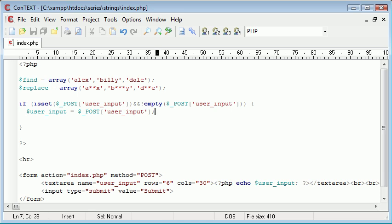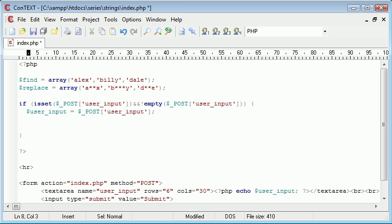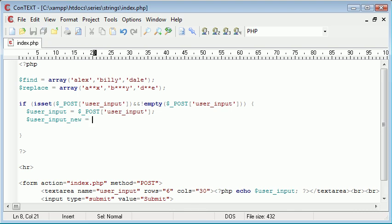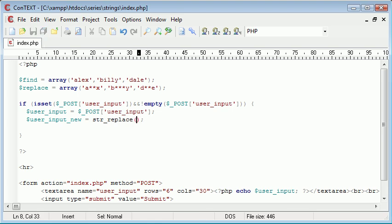So we've got our user input, now what do we need to do? We need to say user input new, so we can create a new variable and this is going to be str_replace and inside of here we need to take our three arguments now, or input our three arguments.